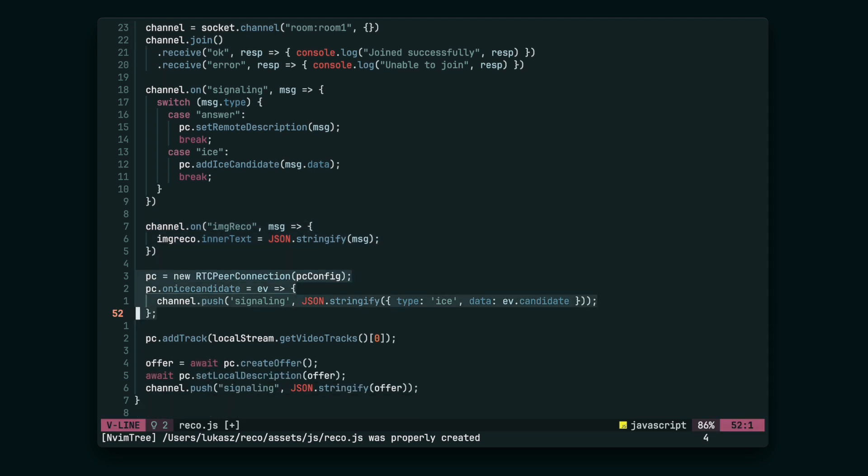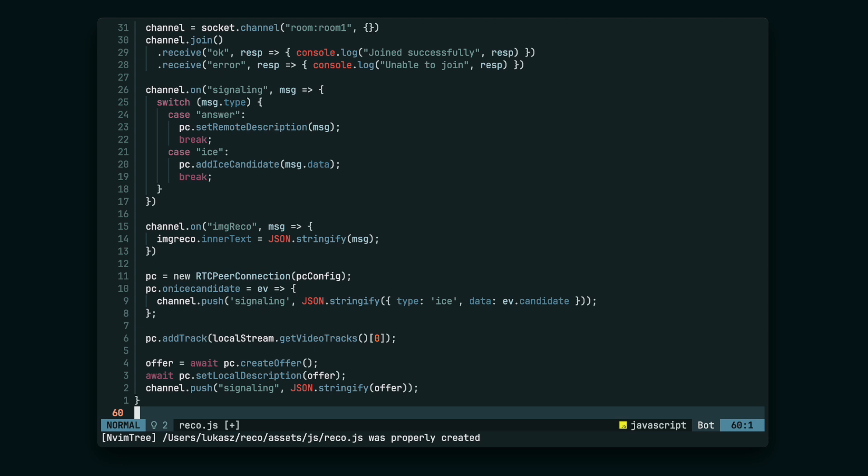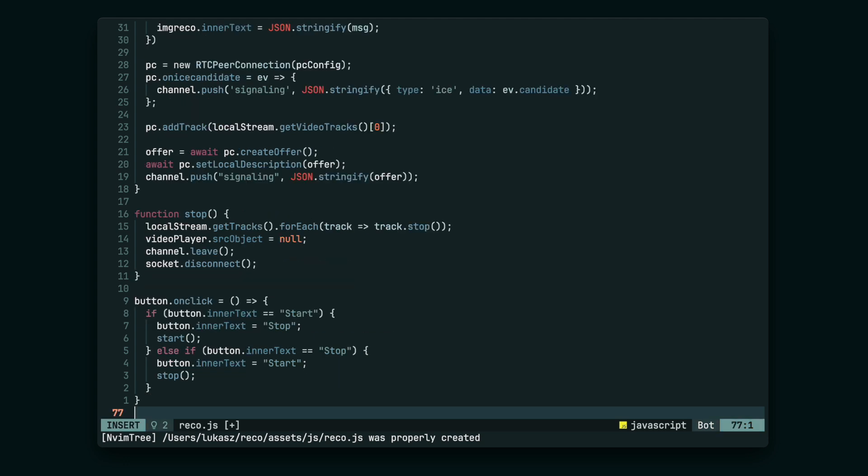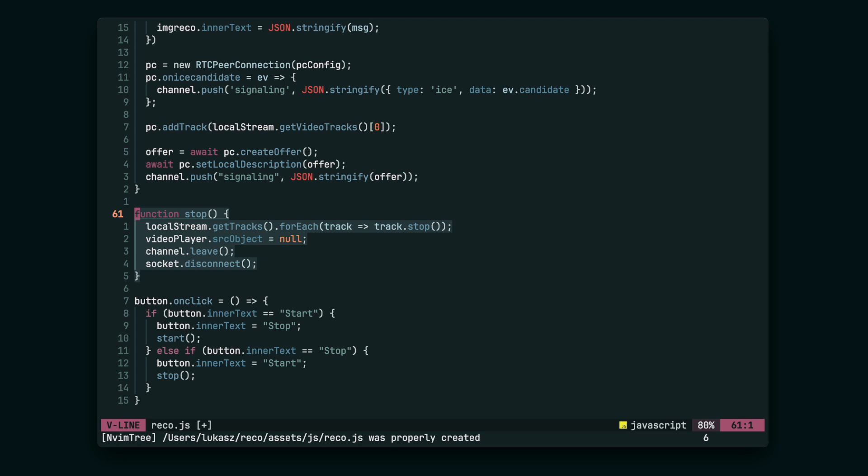Next, we'll finally create the RTC peer connection and tell it to send its ICE candidates via the Phoenix channel. Now remember that the Elixir side is expecting the offer, so we have to create it and send it there.